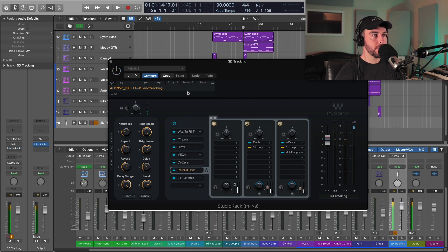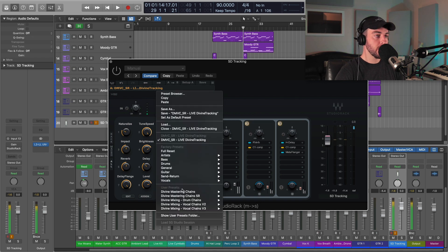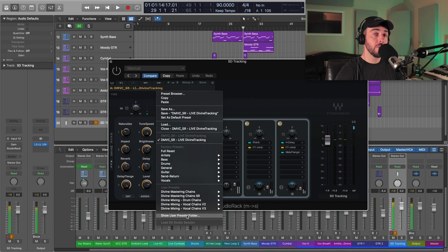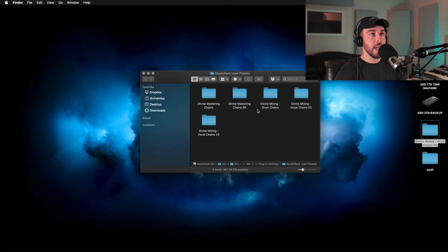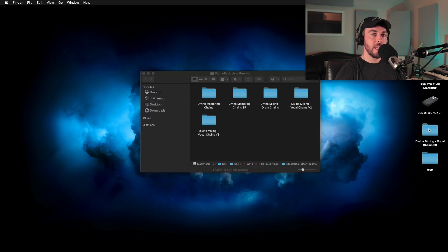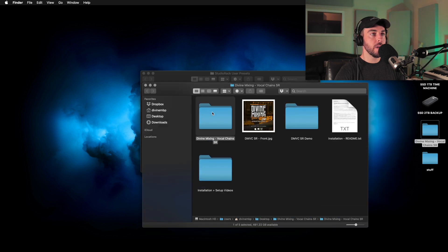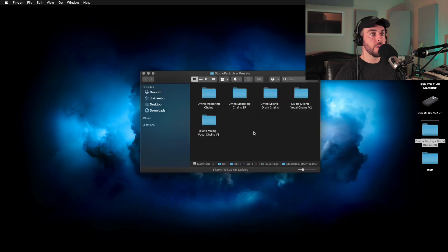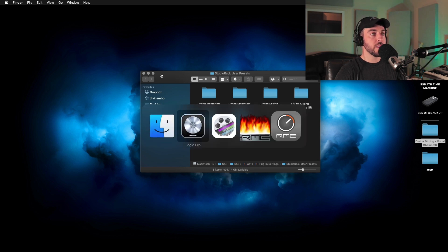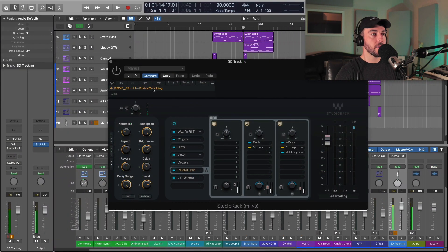If you want to be able to access all your Studio Rack presets as well as all your Waves plugin presets directly from the menu, all you have to do is go to the 'Show User Presets Folder.' I just click that and this will show you all of your presets. Let's say I downloaded a 'Vocal Chains SR' — all I'm going to do is copy the preset folder directly to my Studio Rack user presets folder.